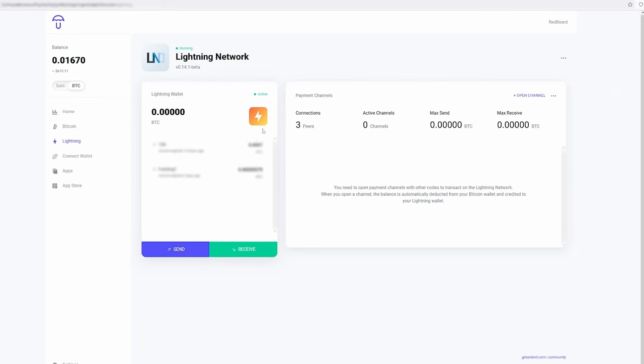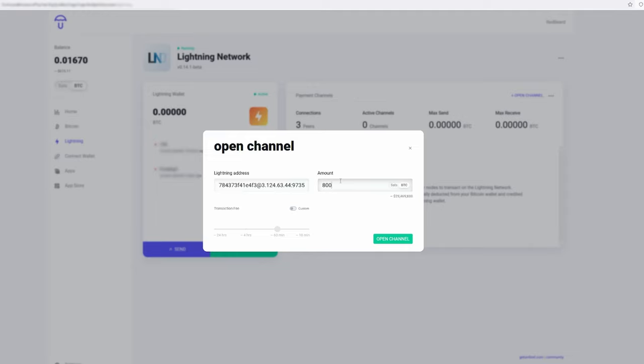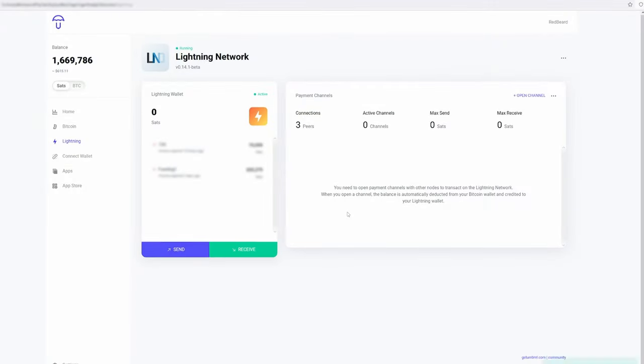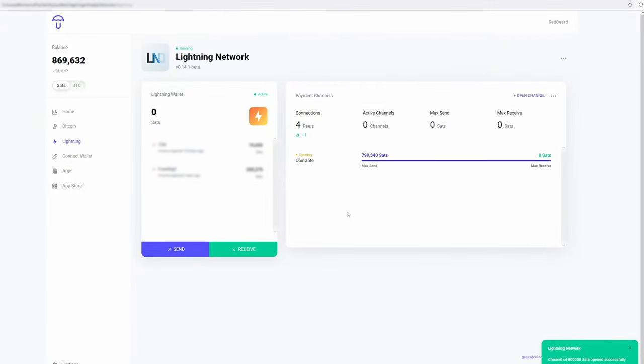You can go to a blockchain explorer for lightning and find some of the largest channels or the most connected channels and just copy and paste their public lightning network address into your open channel box. Then all that's left is selecting the size of your channel in satoshis and picking a fee that you feel comfortable paying. You can pick a very low fee and just be willing to wait for a while for this channel to really open.